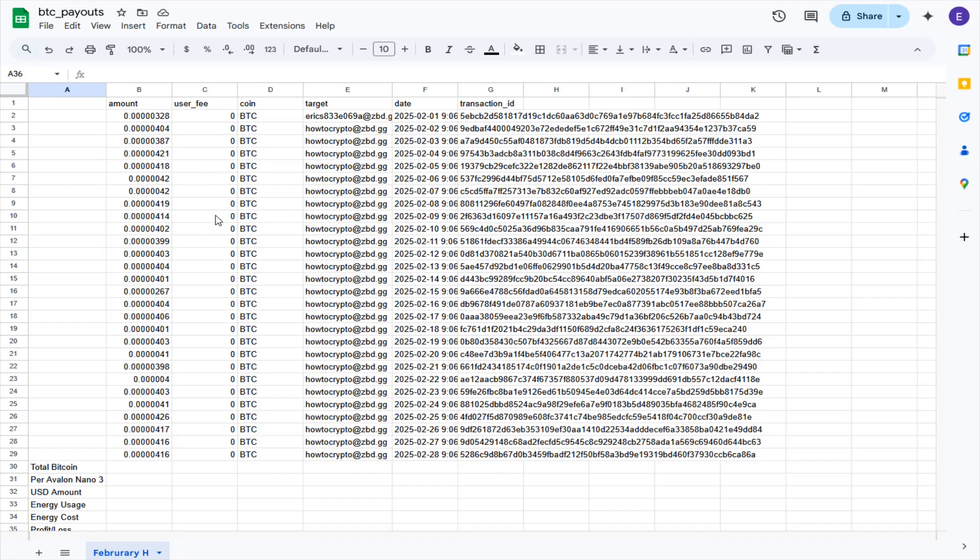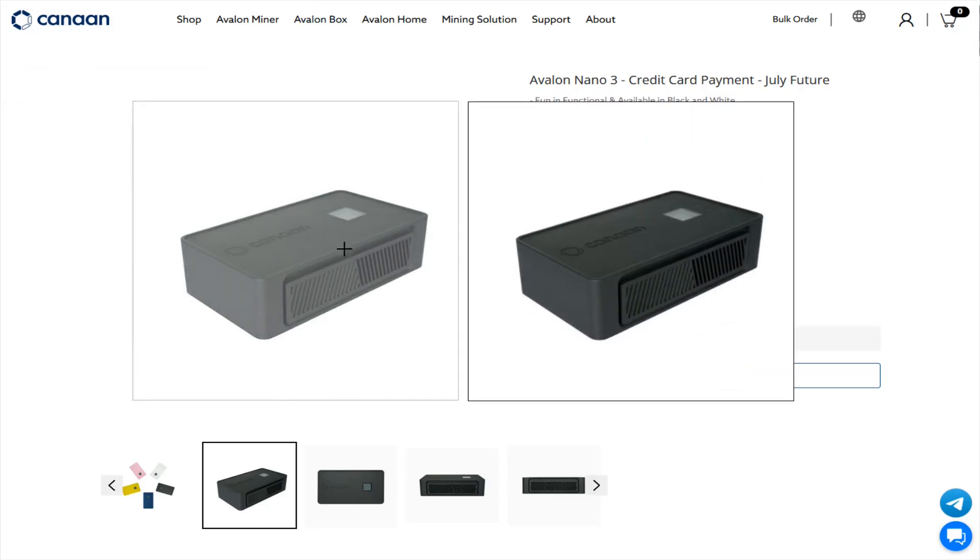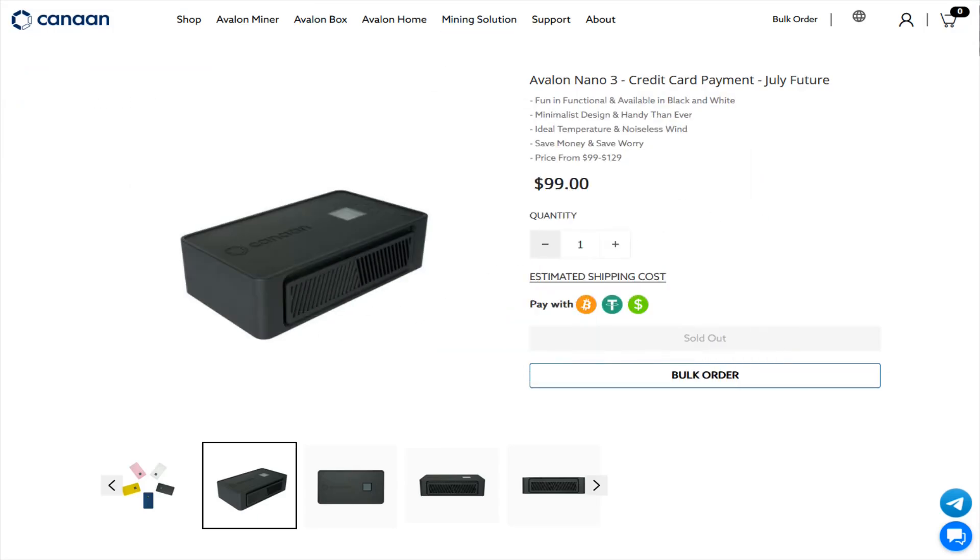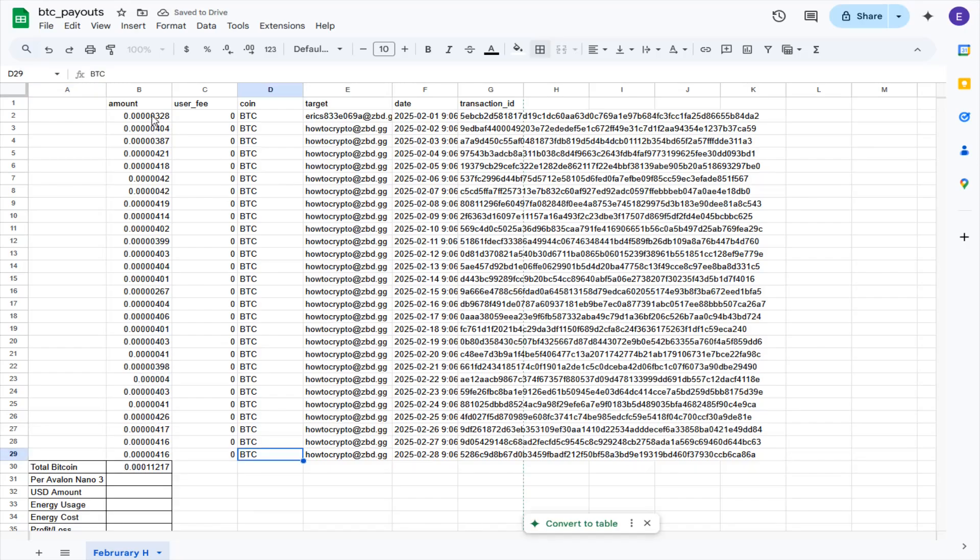So this is all the data, and this is for the entire month of February. I had two of these Avalon Nano 3s running 24-7 on the high setting, which is running at about 120 watts constantly. And you can see the payouts that I was getting every single day. So the first thing I'm going to calculate is the total amount of Bitcoin that I mined over the four weeks that comprised the month of February.